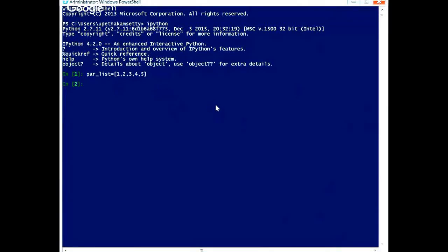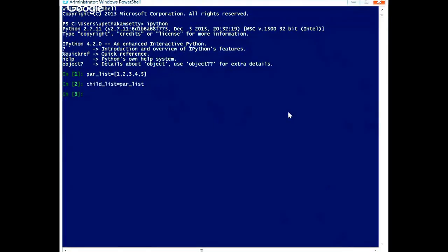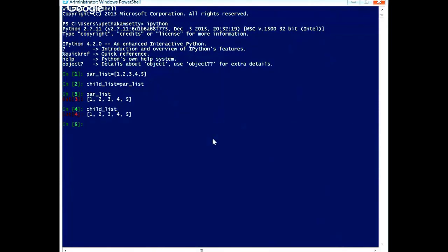We are taking a list called the parent list: 1, 2, 3, 4, 5, 6. I have assigned the child list from the parent list. You can see that the parent list and the child list are assigned the same values. The child list and parent list are both the same, so this is a typical assignment operation.